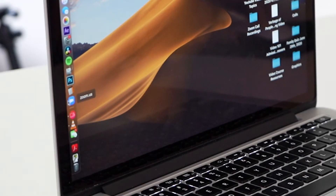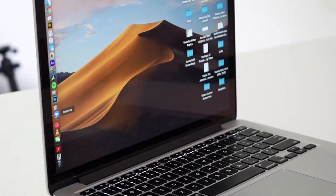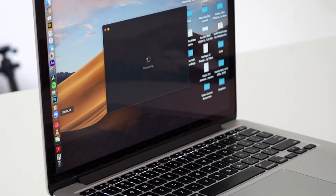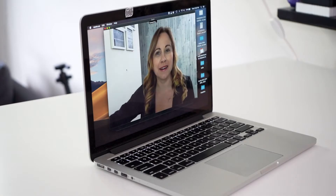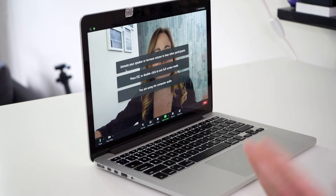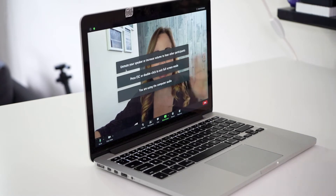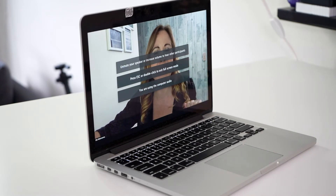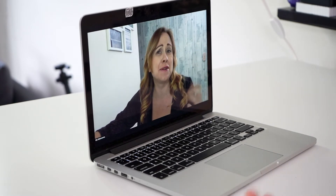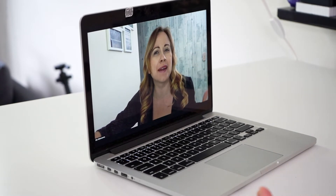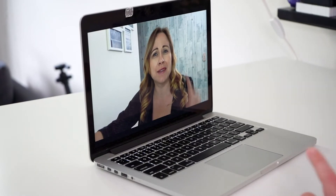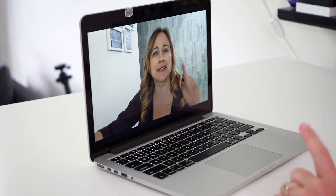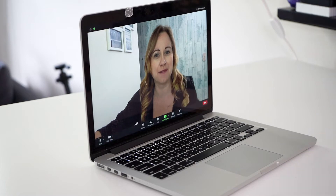You want Zoom installed on your desktop and you want to open up Zoom. Once you have Zoom open you'll start a new meeting — just you in Zoom, nobody else here. You can be recording this while doing it live with other people, but for the sake of this I'm just going to show you how to do it one-on-one with yourself.